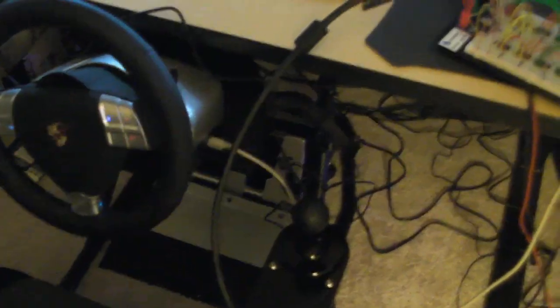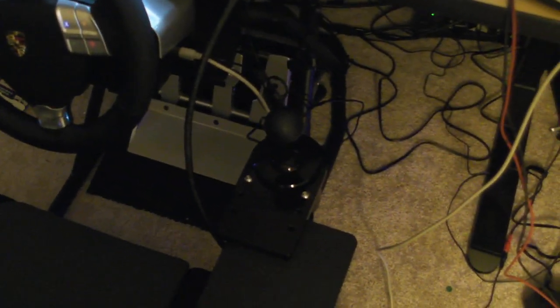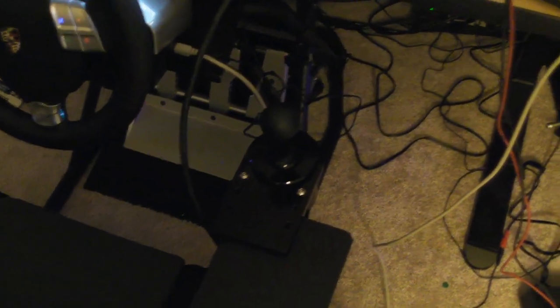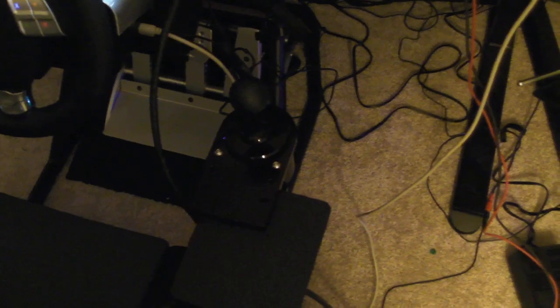Okay, so excuse the mess here, but I just finished this up. This video is to show you the circuit I built to translate the output of the SST Lightning shifter, which is a nice high-quality shifter, to something that's compatible with the Fanatec wheel.